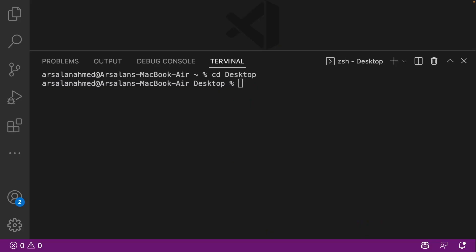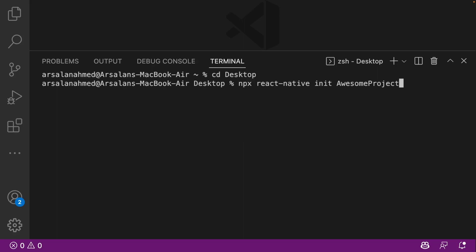Alright, so now what I'm going to be doing is while the simulator is downloading, I'm going to be initializing a brand new project just to make sure our iOS simulator works. And it's going to be the exact same snippet of code that we had last time, npx react-native init,